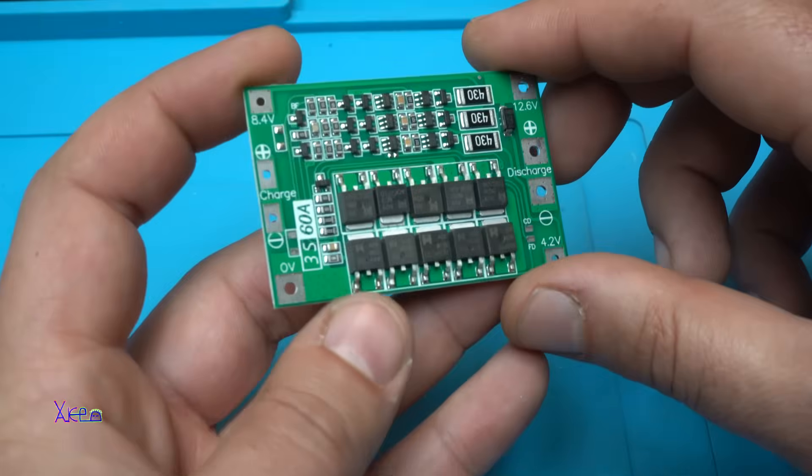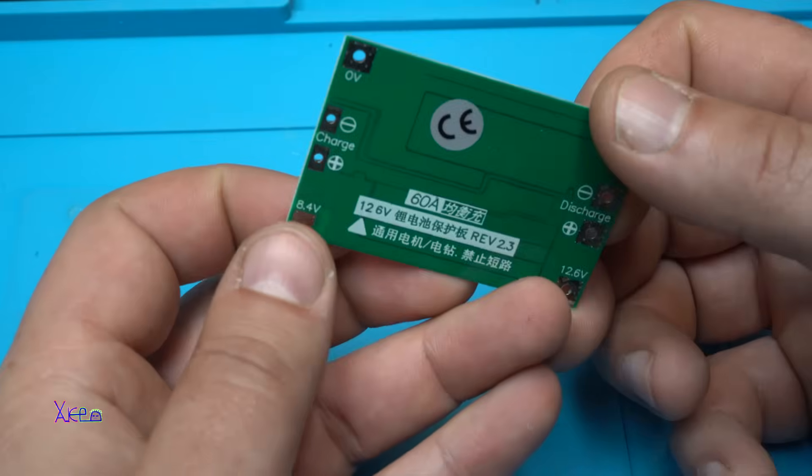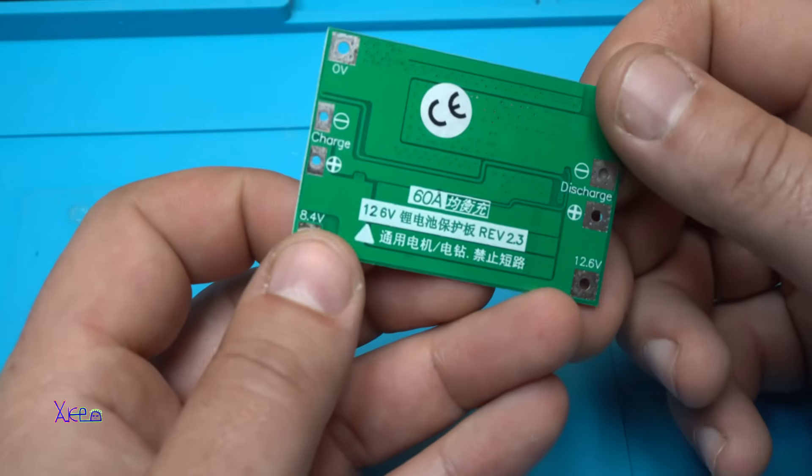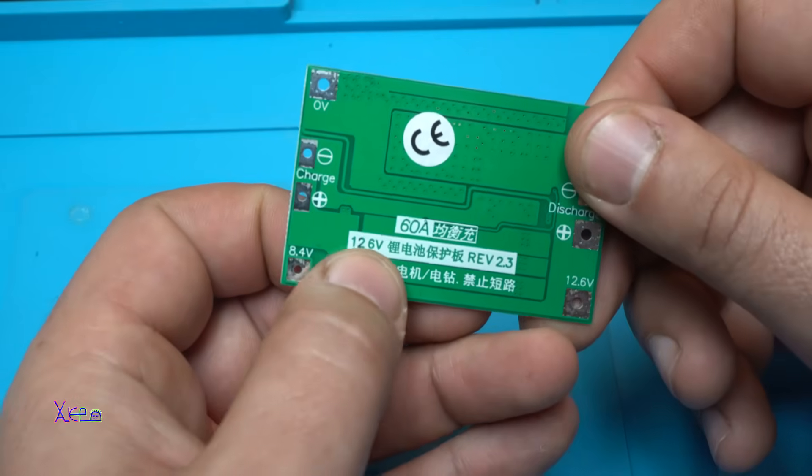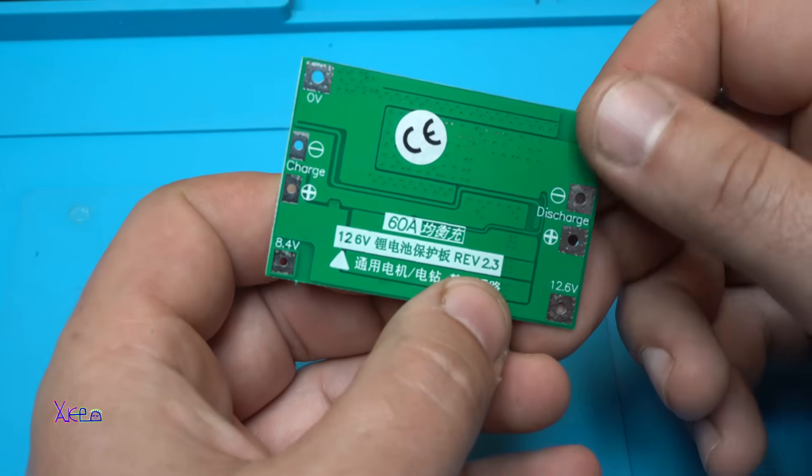Balance Management System board for lithium batteries. 12.6 volts, revision 2.3.